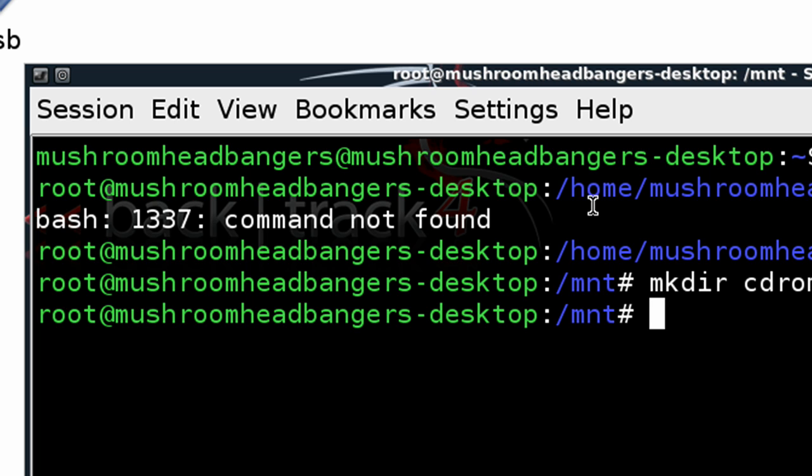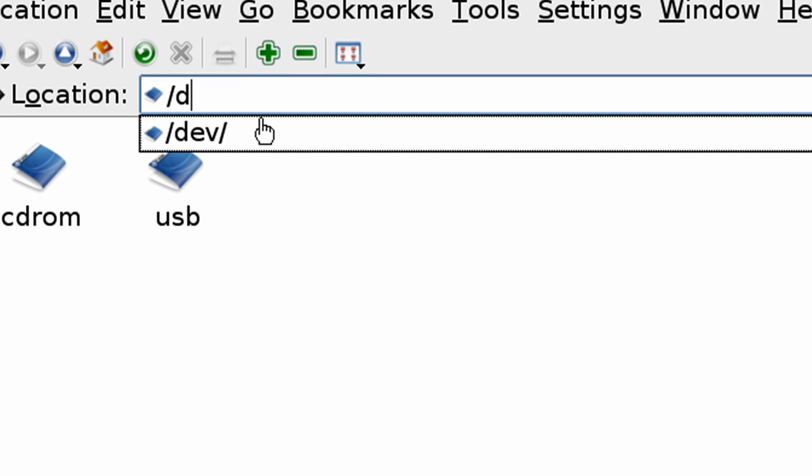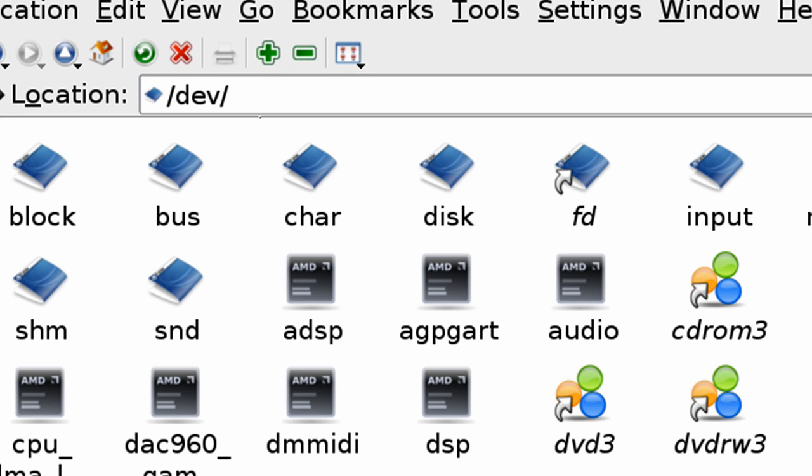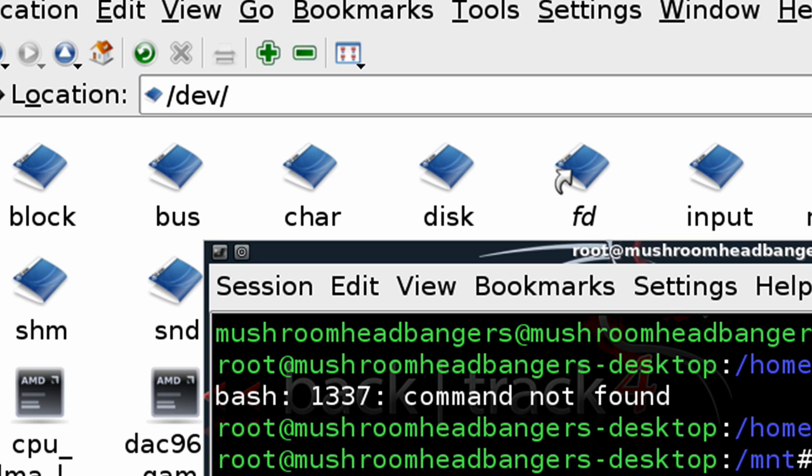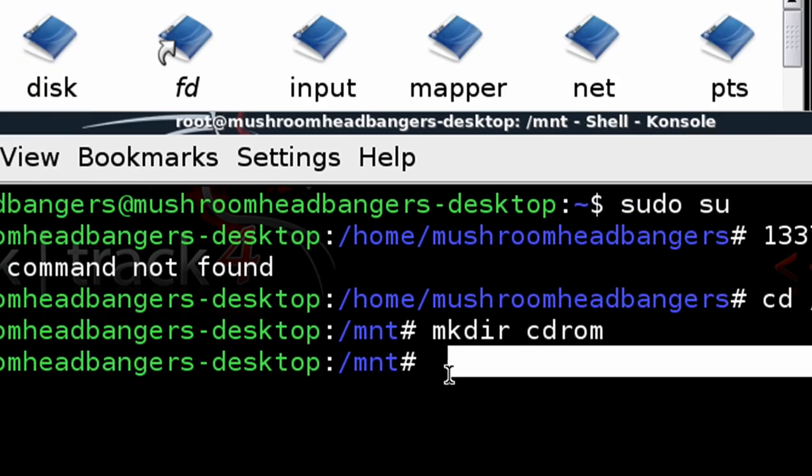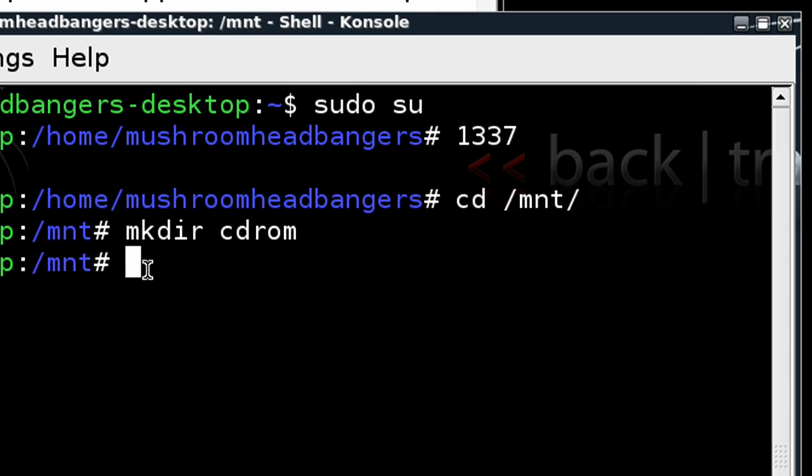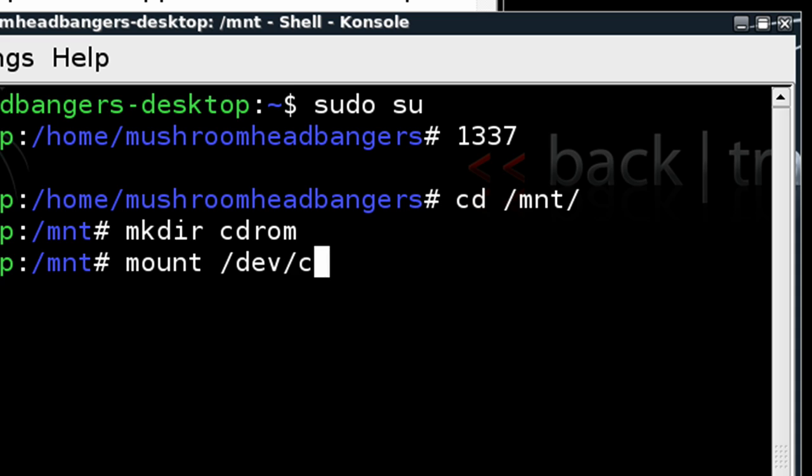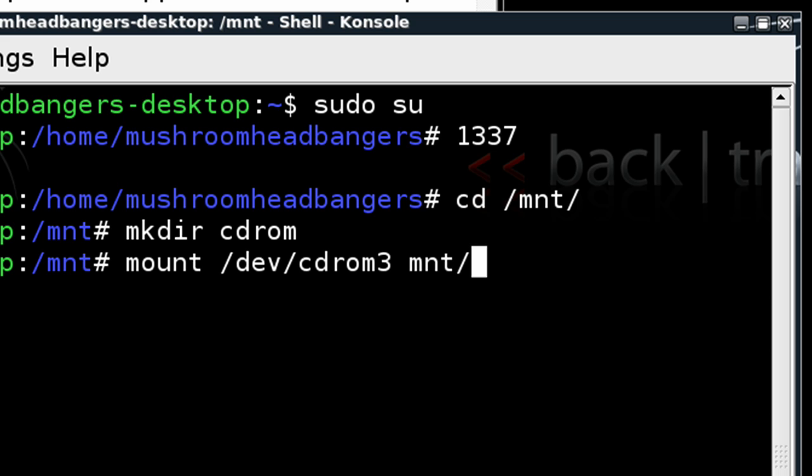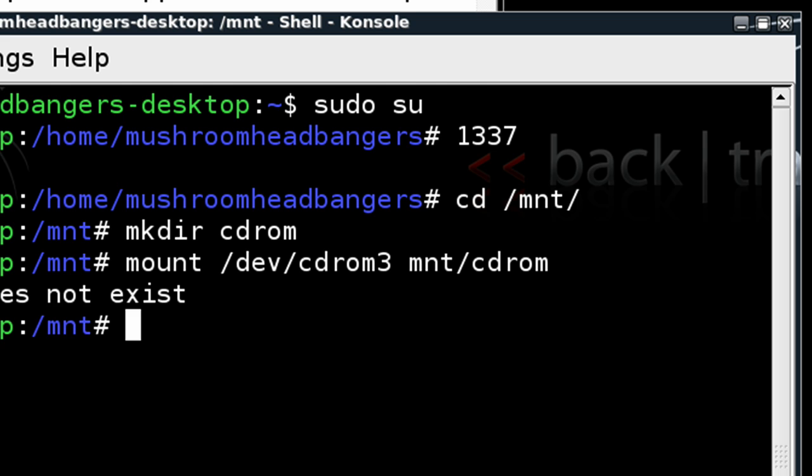So we want to go ahead and swap over to the dev directory. And we'll see here we have a cdrom3. The lettering may differ for you, so be sure to verify that it is listed as cdrom3 for you. And once you've done that, we can go ahead and mount dev slash cdrom3 space mnt for that mount directory and specify that CD-ROM directory. Hit enter.